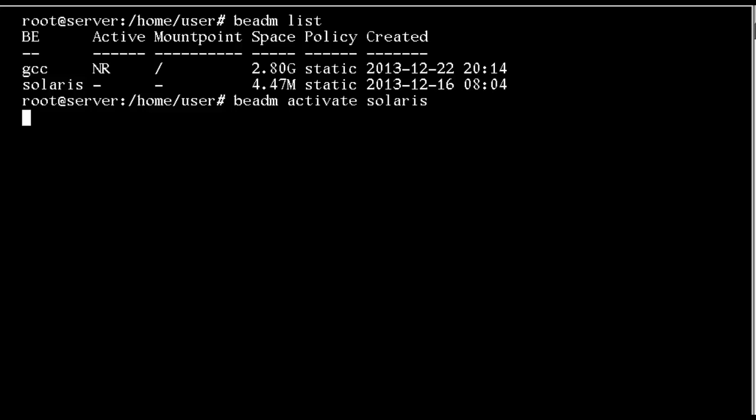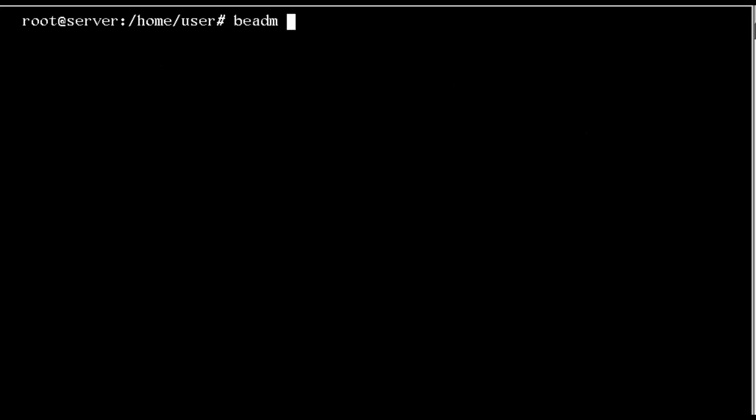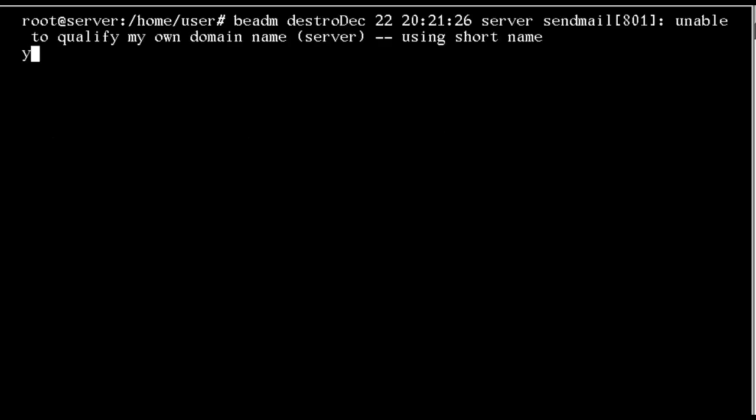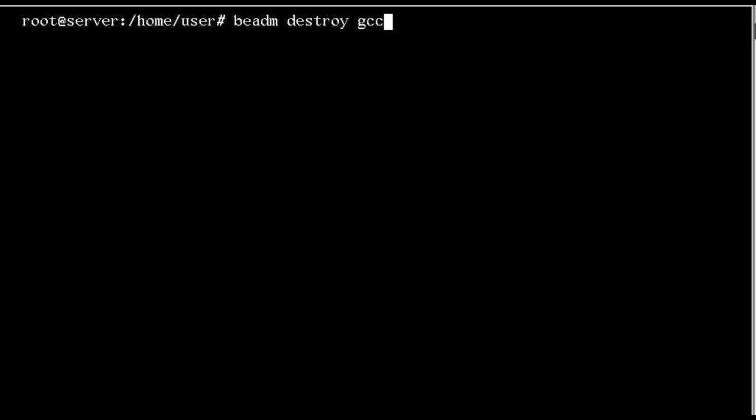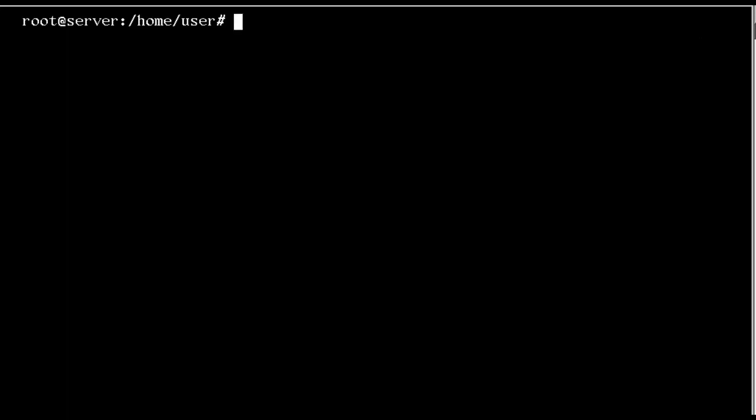If I decide that I no longer want GCC installed, all I have to do is delete this boot environment. On the reboot, after logging on and gaining root privileges, I can remove the previous environment GCC with BEADM destroy GCC. That's just the boot environment name, and I can't destroy it whilst I'm booted into that environment.